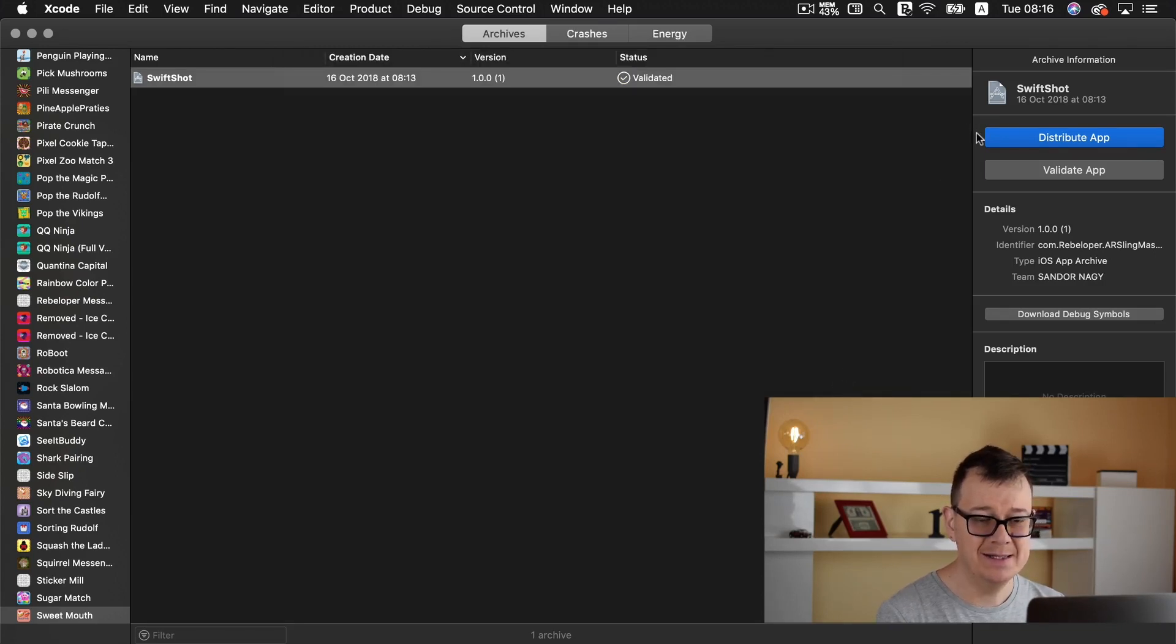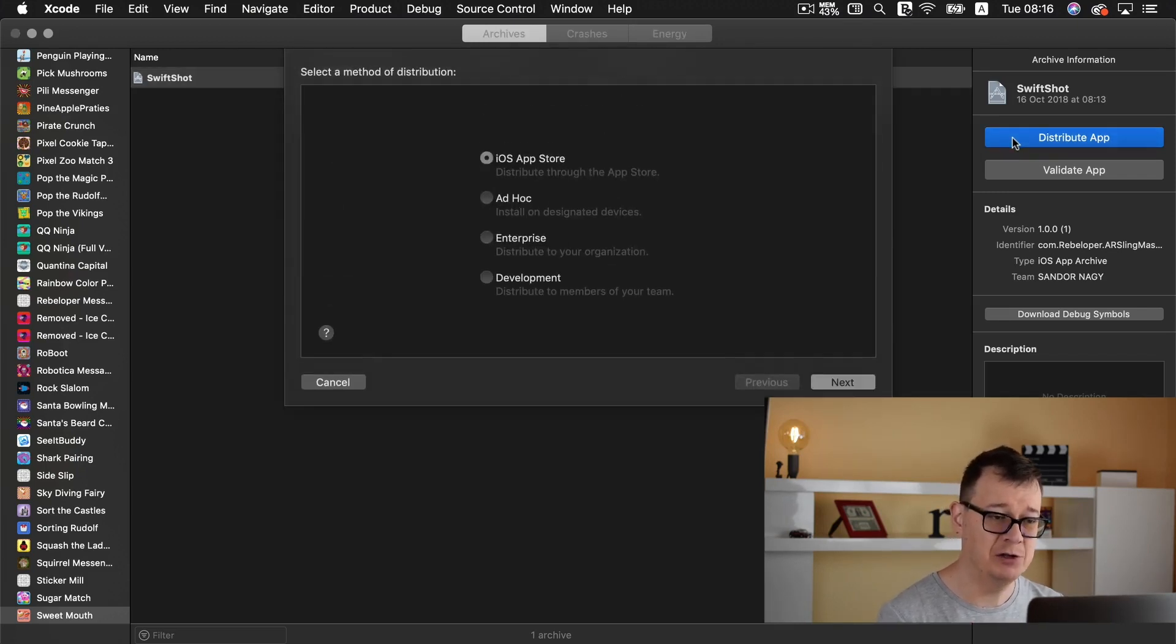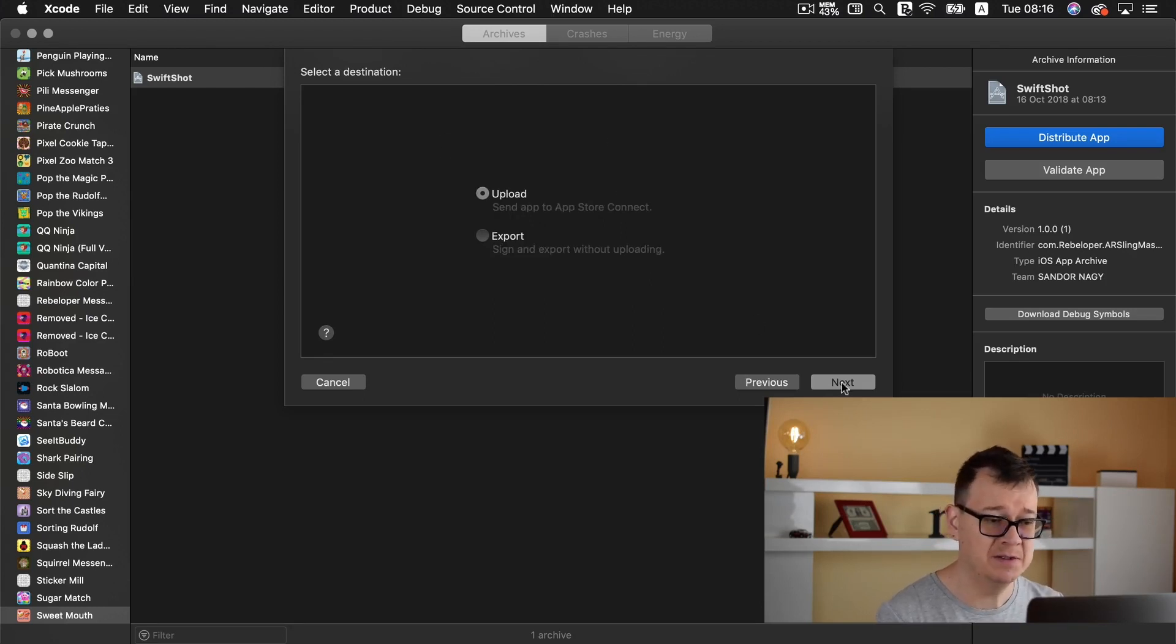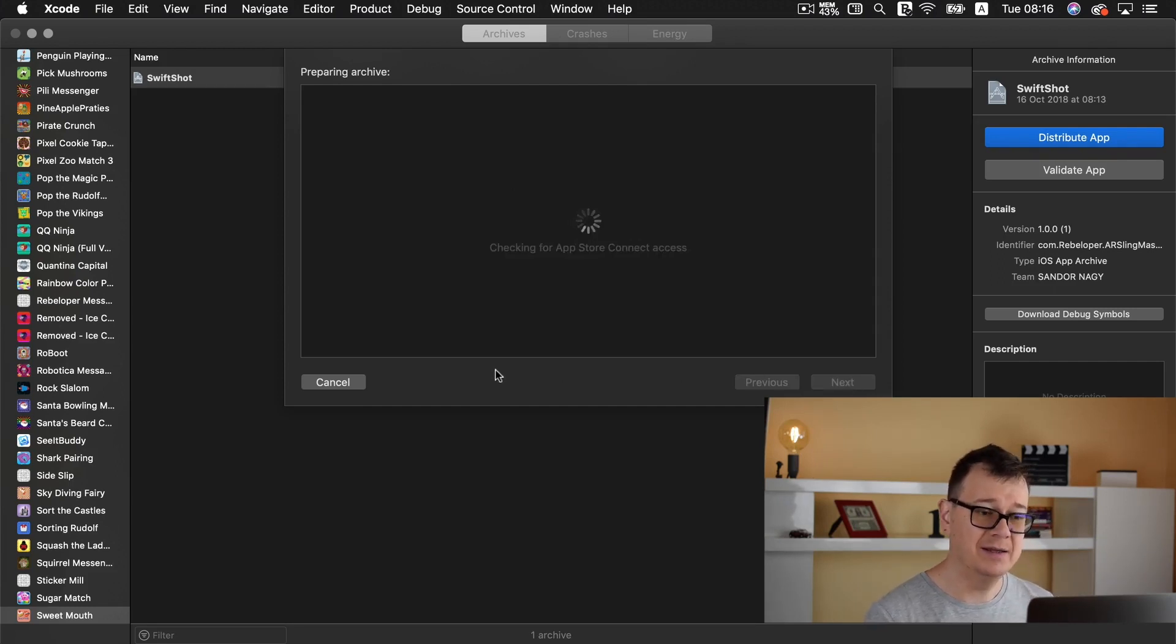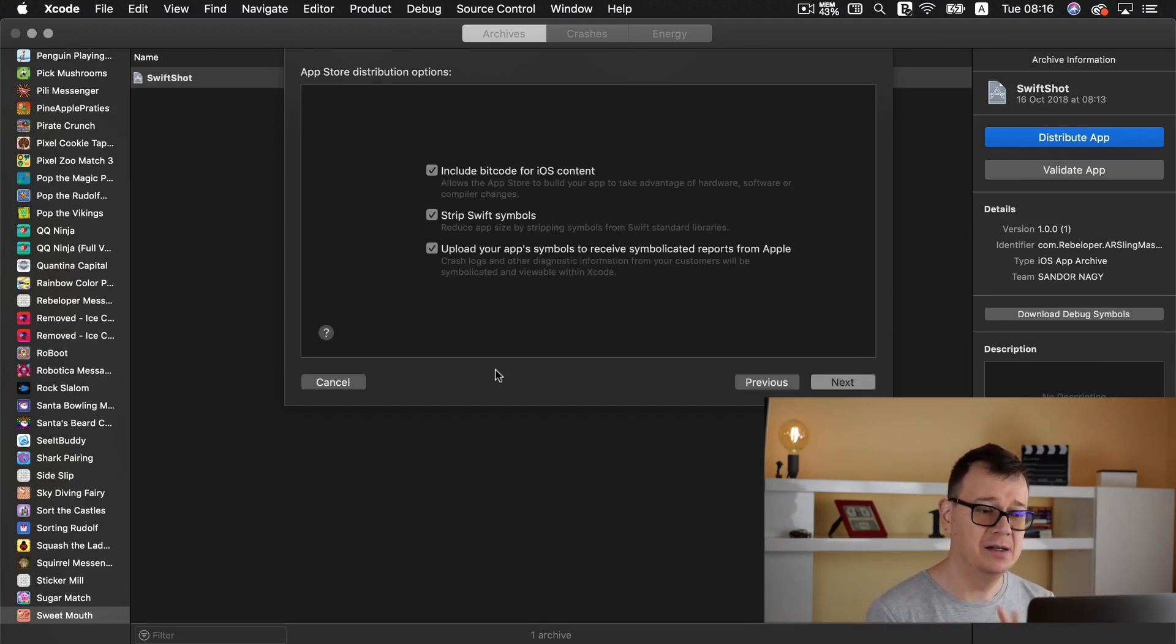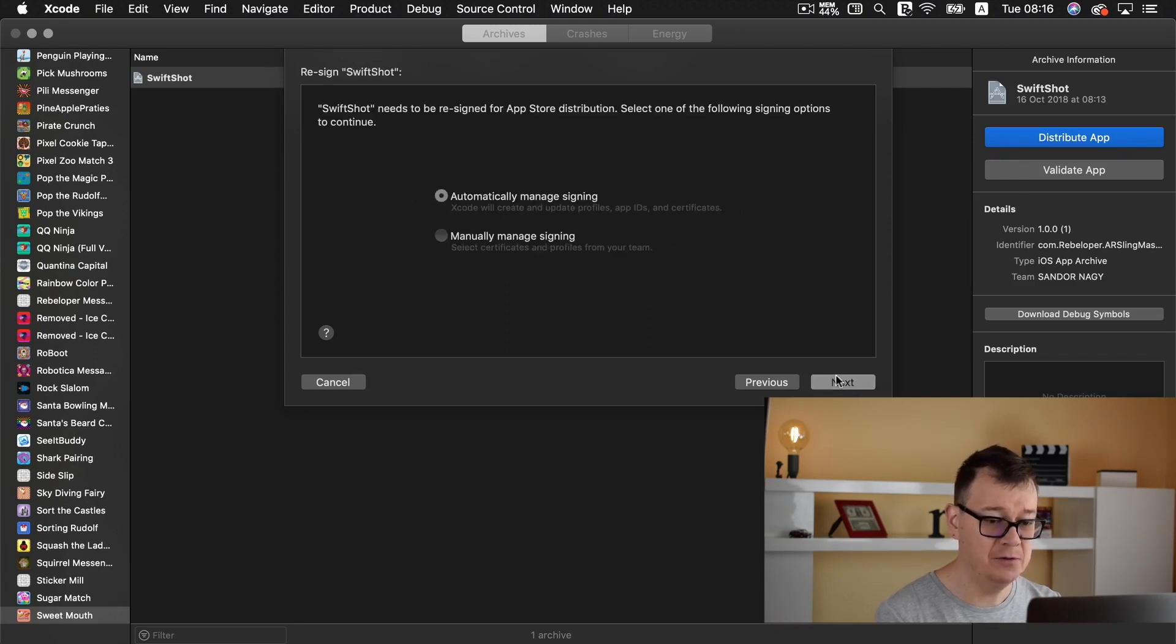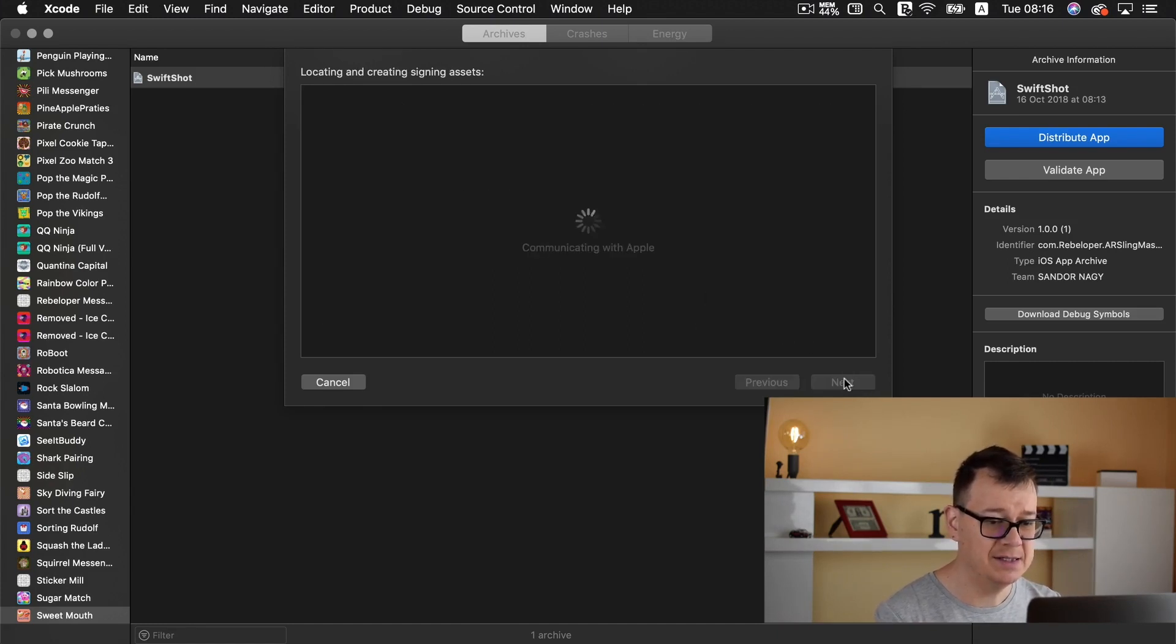Great, now let's go ahead and distribute our app and that is what we wanted to do in the first place. So select iOS App Store because we want to upload it to the App Store. Select upload again and now it is fetching some data it is basically preparing a file that we want to upload.